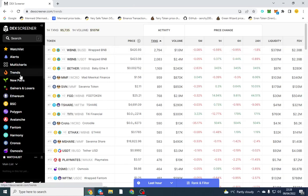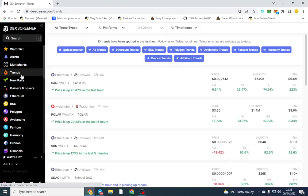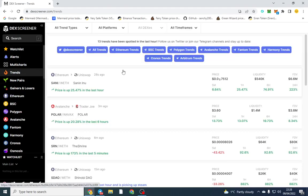So the first one is the trend section. Now the trend section is really good. It shows you what's kind of trending or hot at the moment if a token's gone up 50% in the last hour.